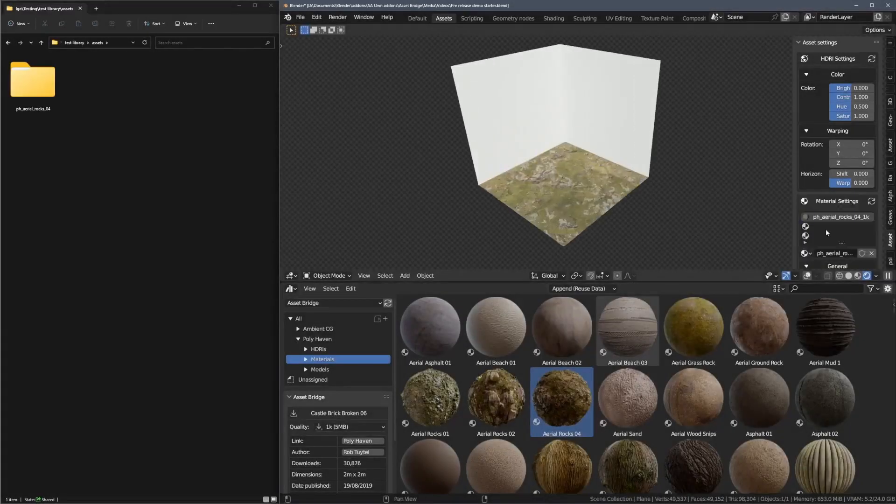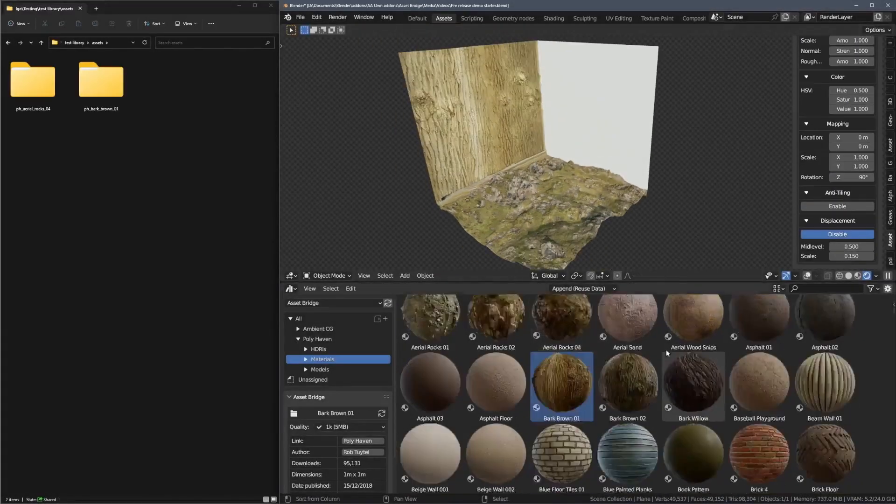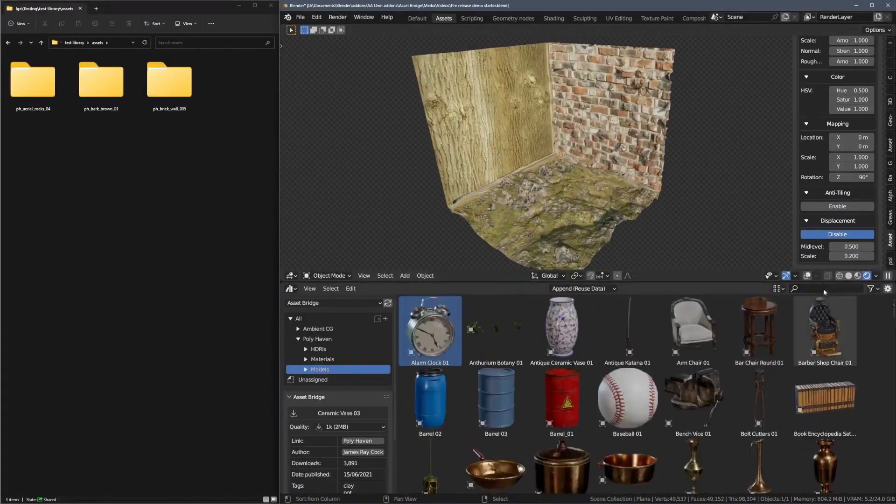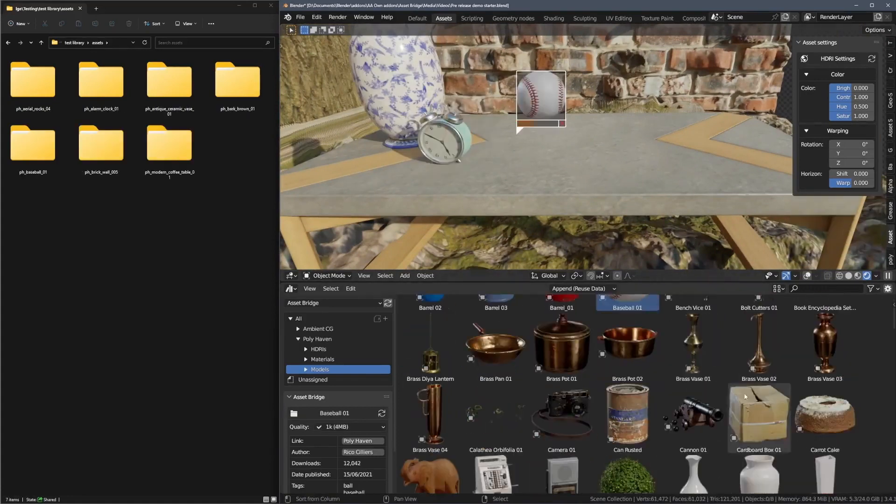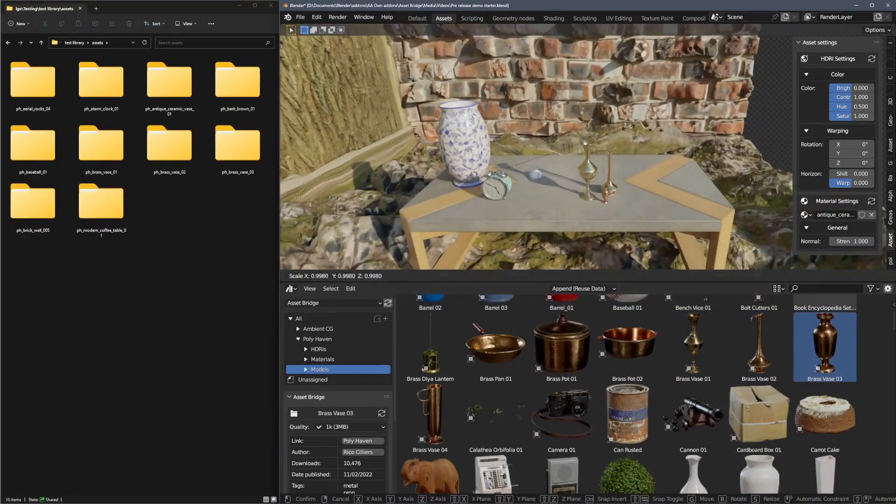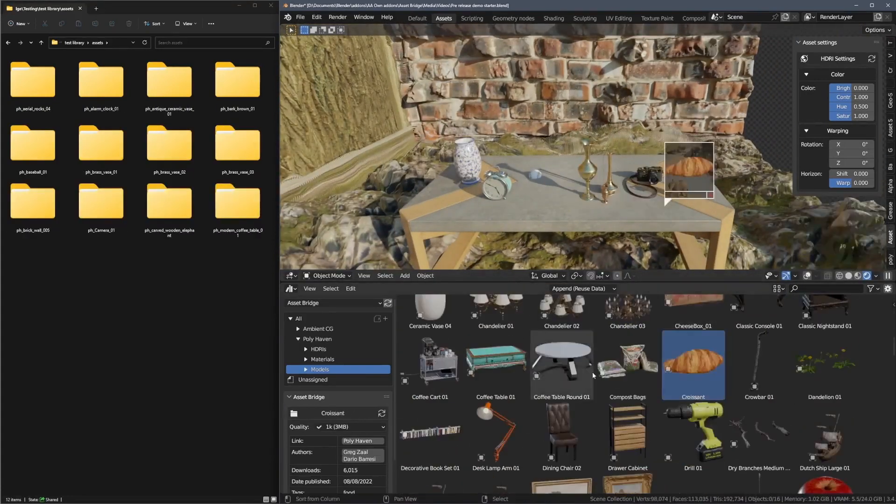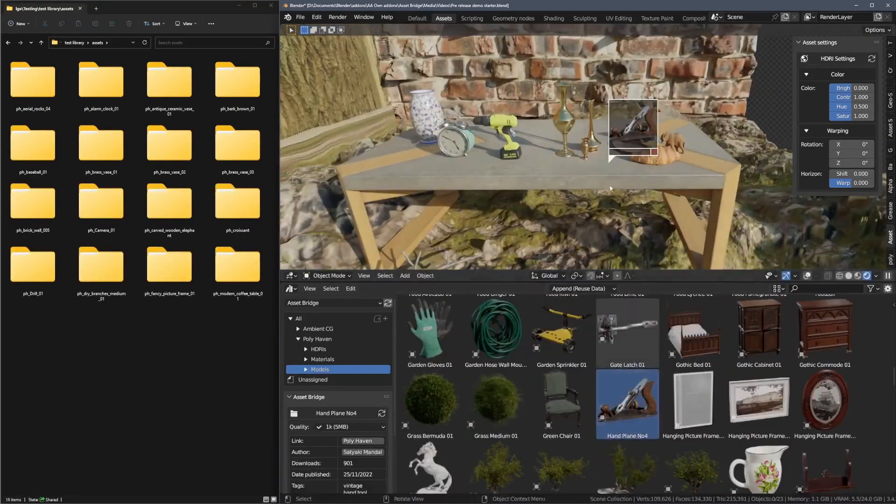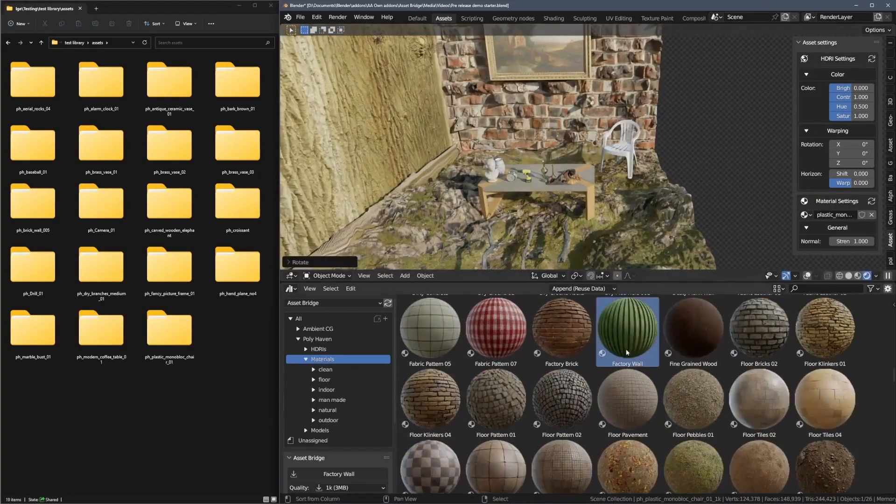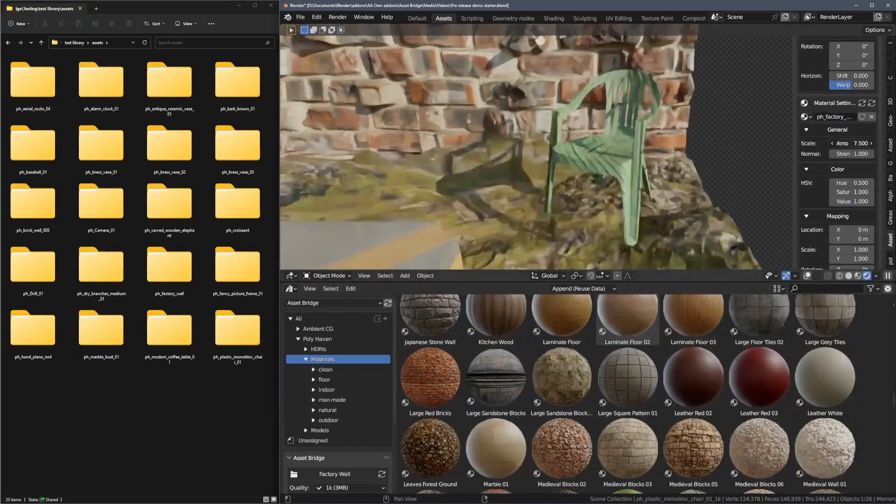Furthermore, AssetBridge saves hard drive space for users' projects, downloading only the assets they use and keeping the rest as just an icon in the asset browser, taking up no disk space.